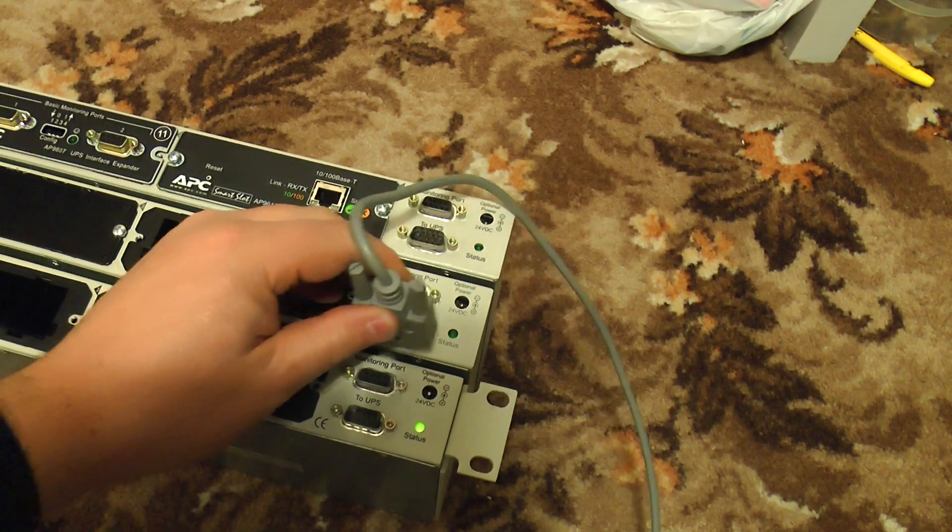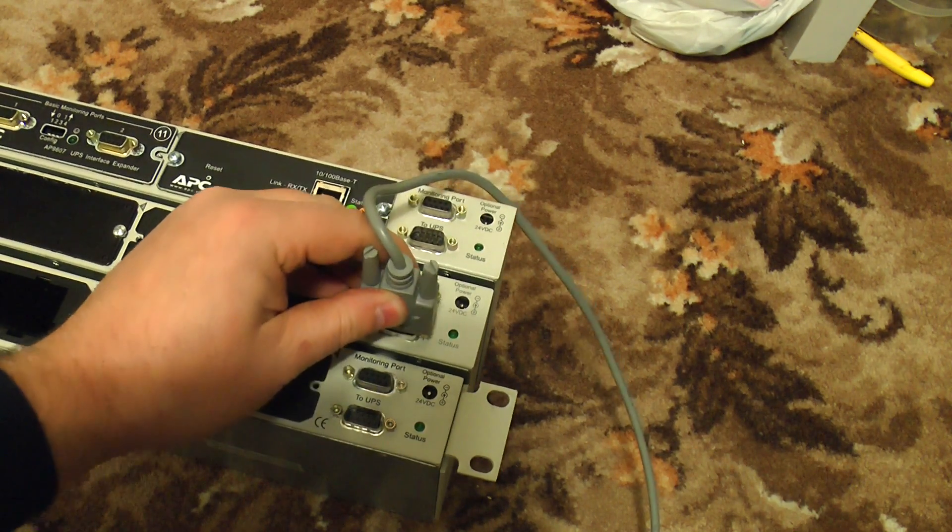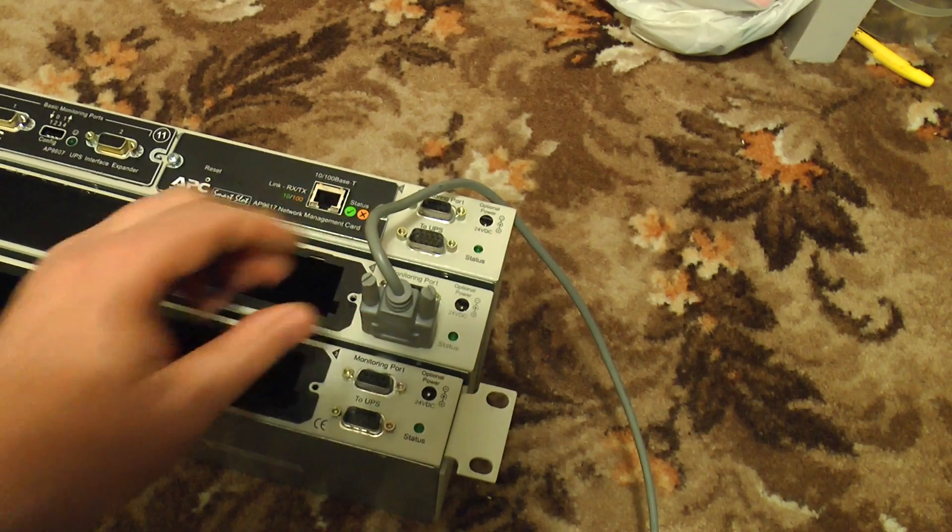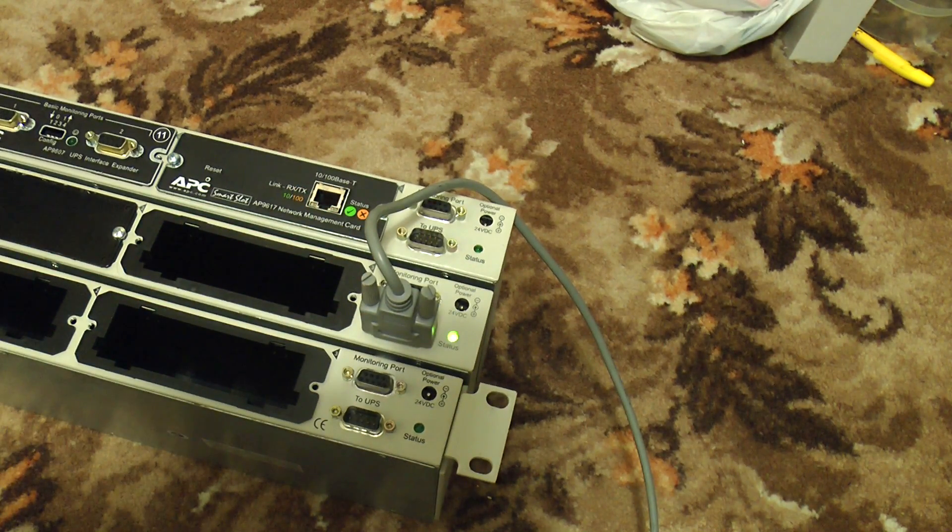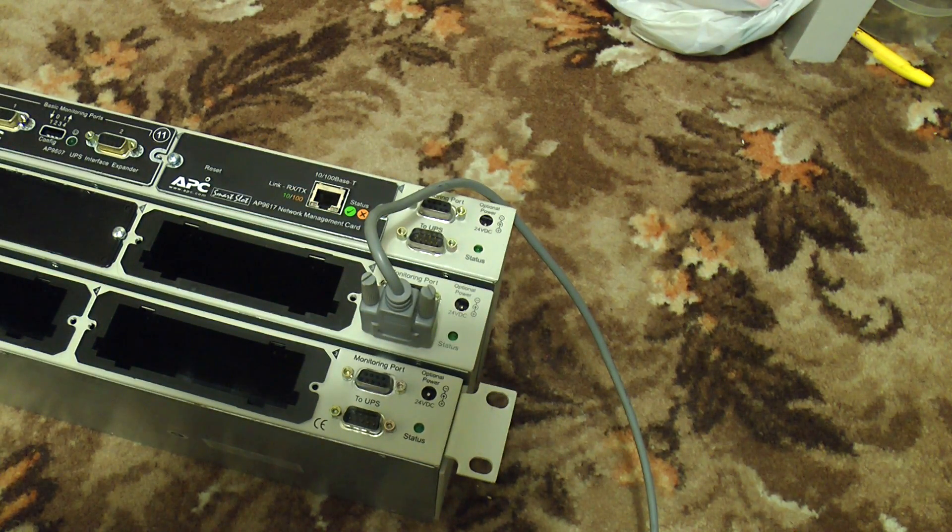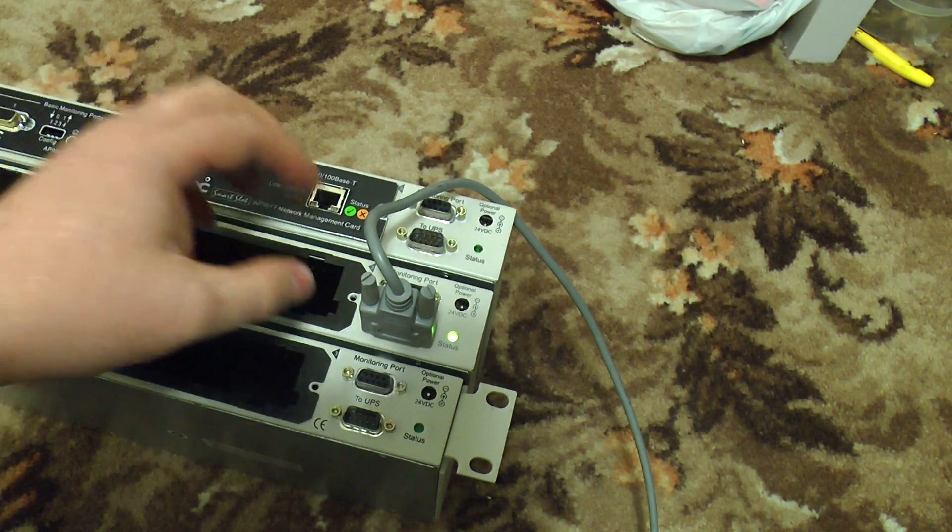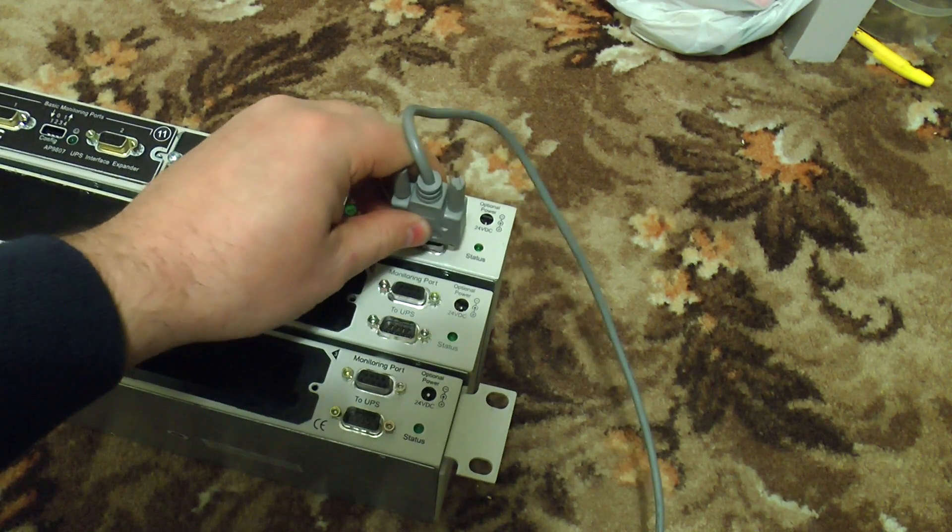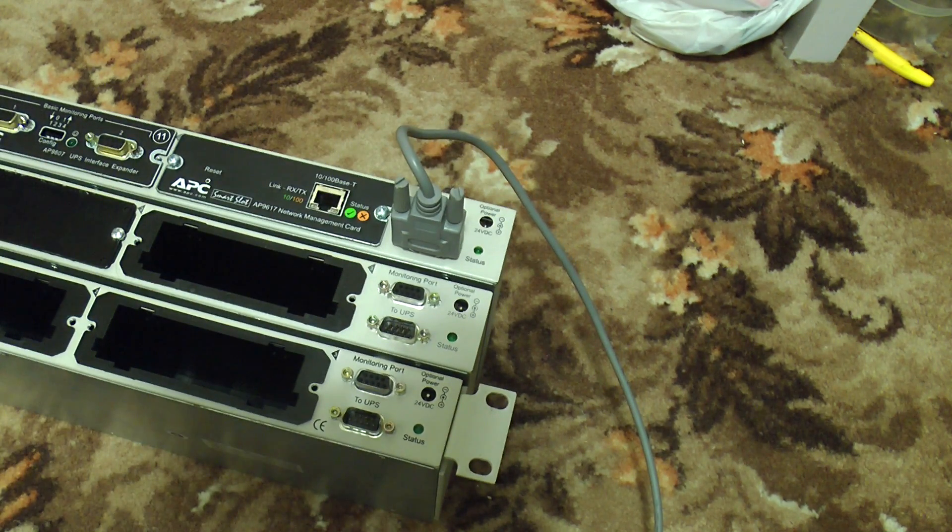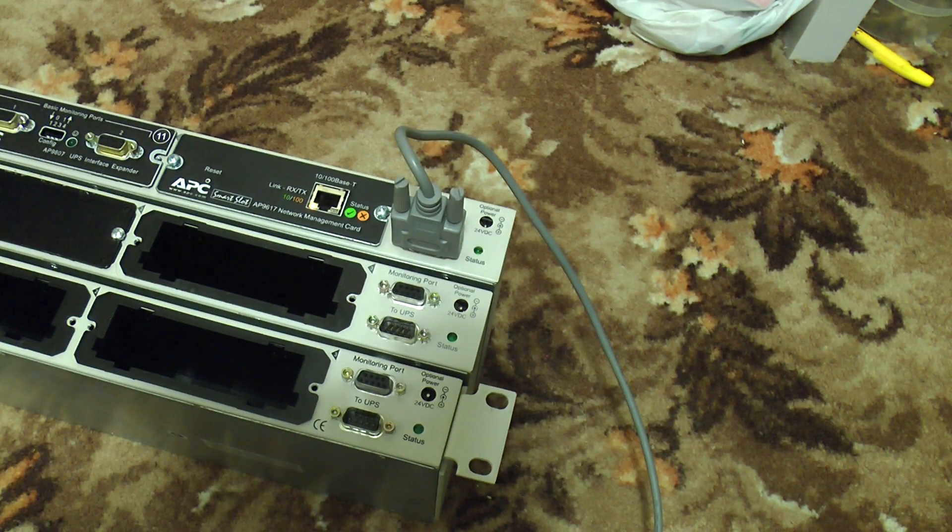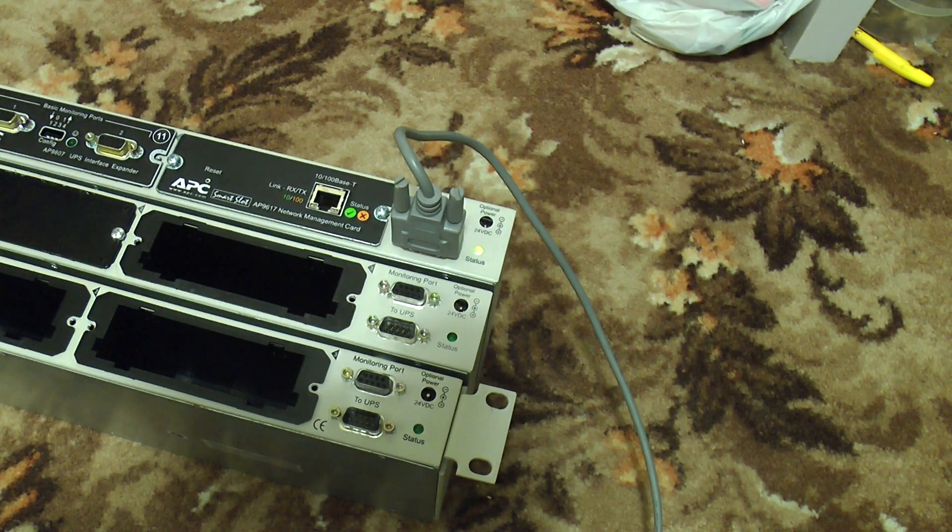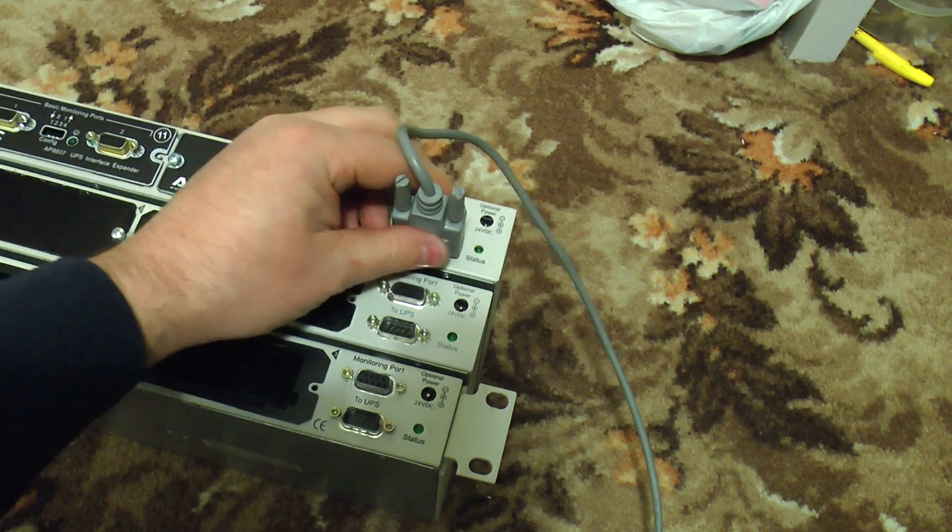If I plug in with the same cable to the AP9604S, it starts flashing indicating it's got no communication with the UPS. And if you web-browse into it, the card can't see a UPS attached. So there's obviously something different between the two.